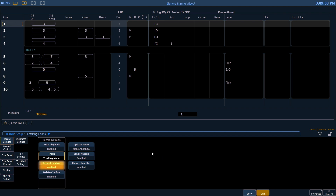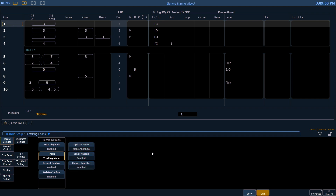Record and delete confirmations are enabled by default. Record confirmation refers to when you are overwriting an existing target, and delete confirmation has to do with when you're deleting something. The update defaults can also be changed here.